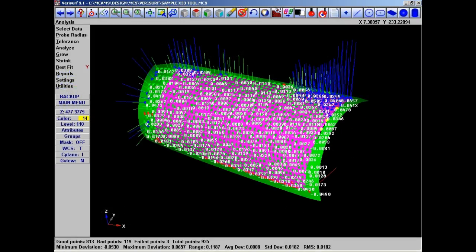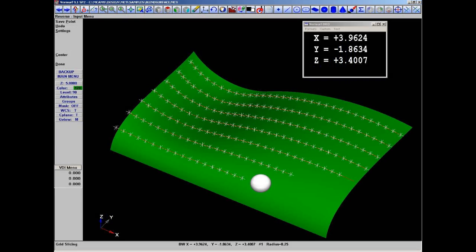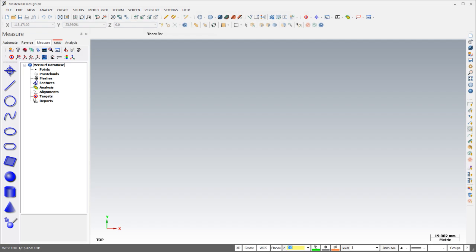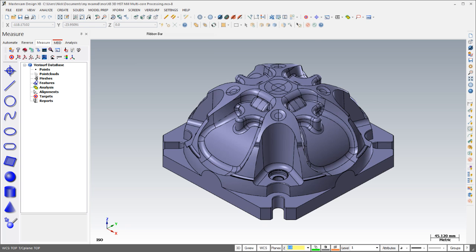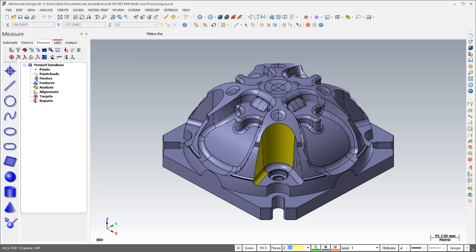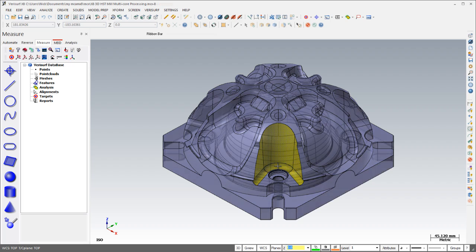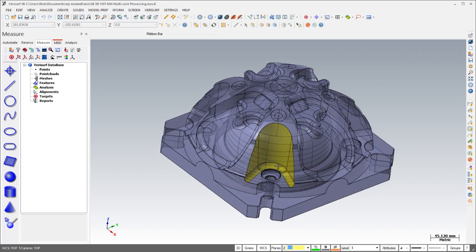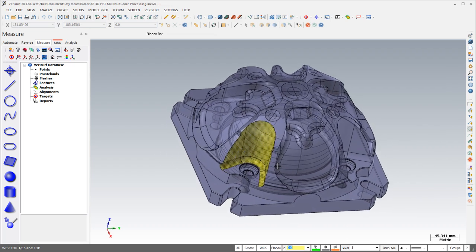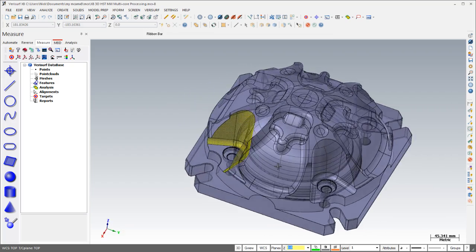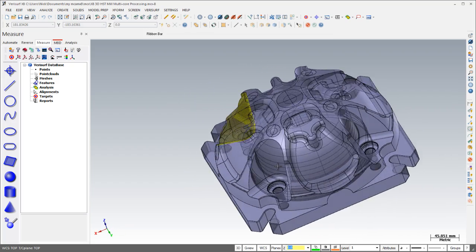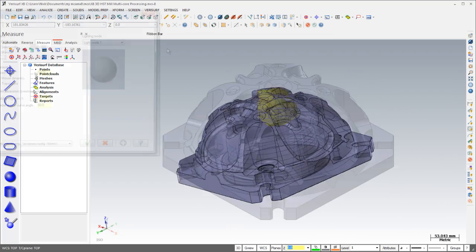Verisurf pioneered integration of metrology into the CAD-CAM environment, and we continue to keep you up to date with the latest CAD-CAM interface technology. Verisurf X8 features cleaner aesthetics, optimal lighting, enhanced model rendering with improved edge highlighting, and translucent shading because it's easier to measure what you can see.